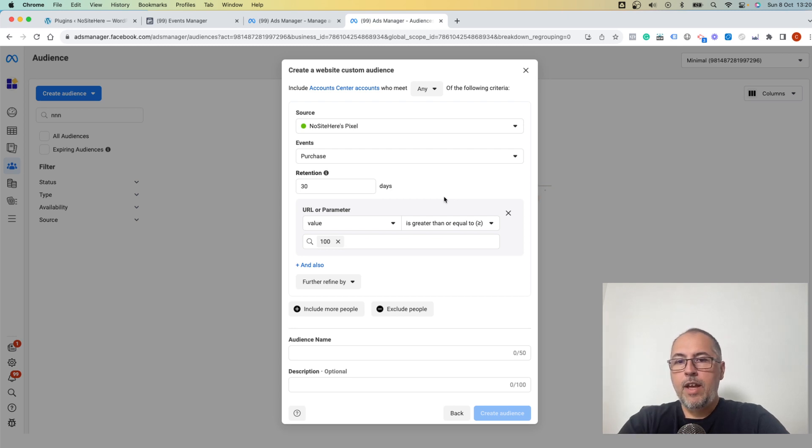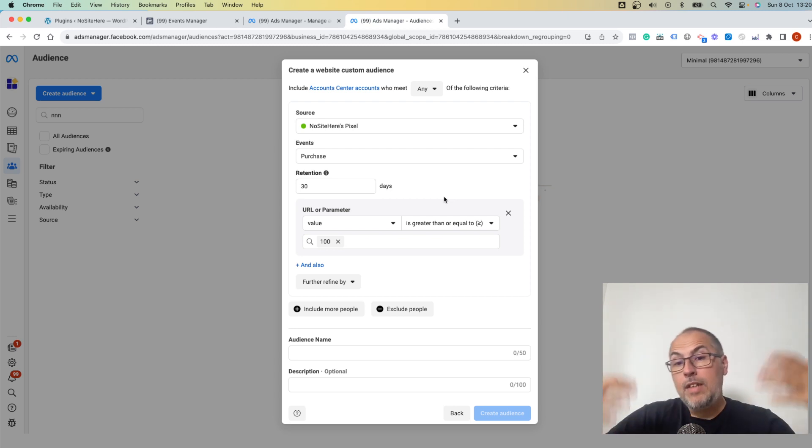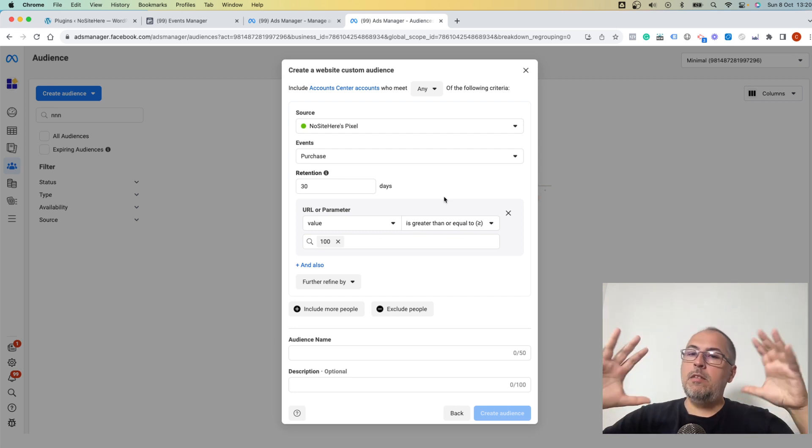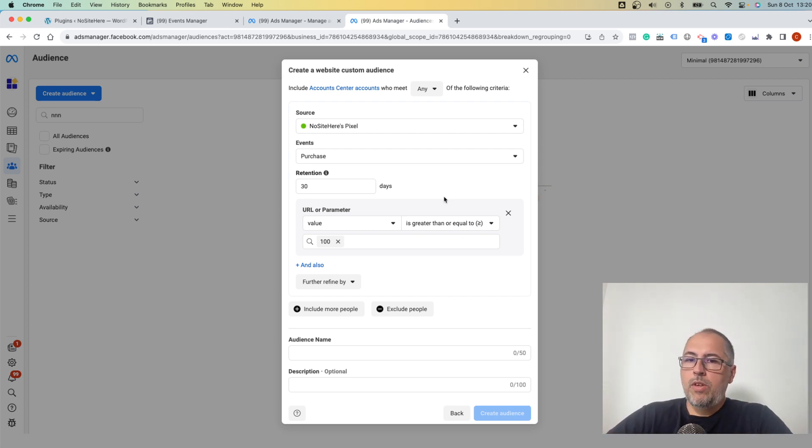So in this case, I will have an audience with everybody that purchased something in the last 30 days and the purchase value was at least $100. So not everybody that purchased something, but a specific set of clients.